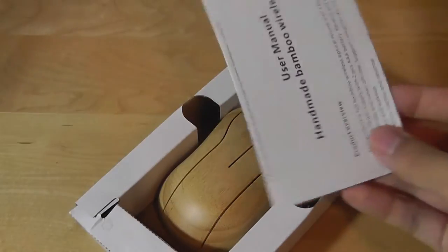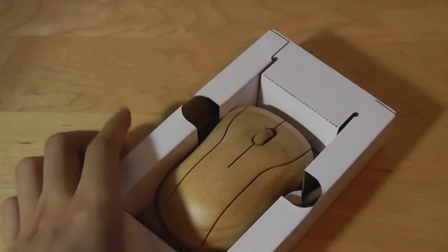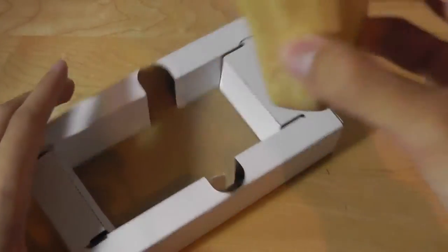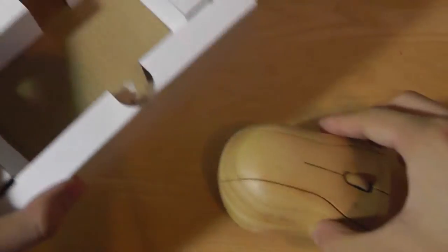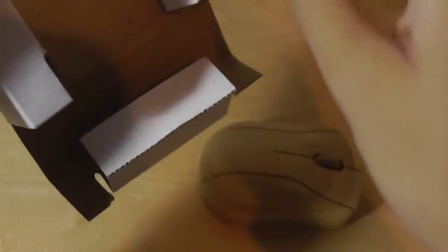Here we have just the mouse itself. There is a quick start guide/user manual that tells you how to set things up for the first time. Simple mouse that will work with any Windows or Mac computer with plug-and-play, really not too much going on there otherwise.